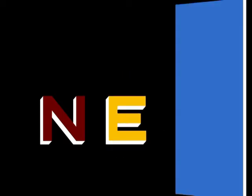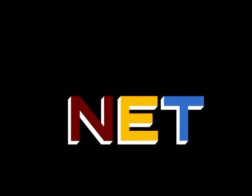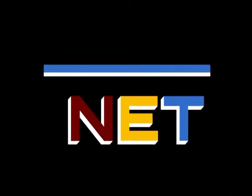The following program is from NET, the Public Television Network.